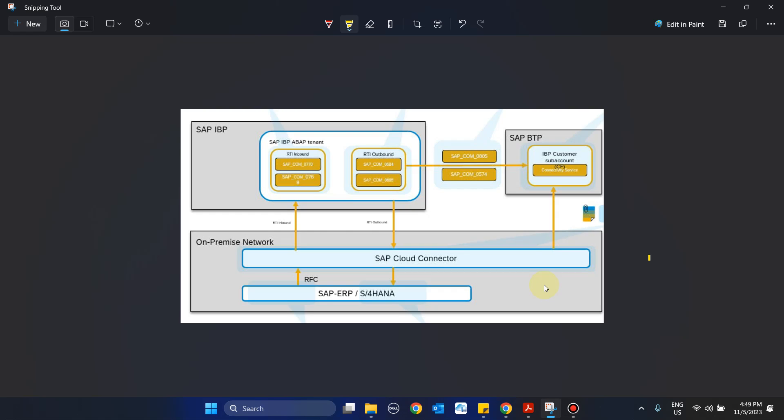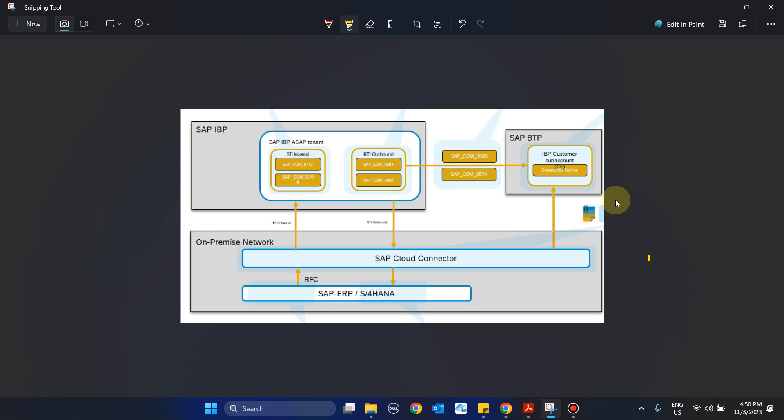The topic of integrating RTI to integrate an on-premise system to an IBP-based cloud system is detailed and complicated in nature, so I am splitting this entire session into three parts. In part one we will focus on setting up the connectivity of IBP and the BTP environment, how to do an initial setup in BTP, how we integrate IBP and BTP through specified communication arrangements like 0574 and 0805, and what are the prerequisites for that.